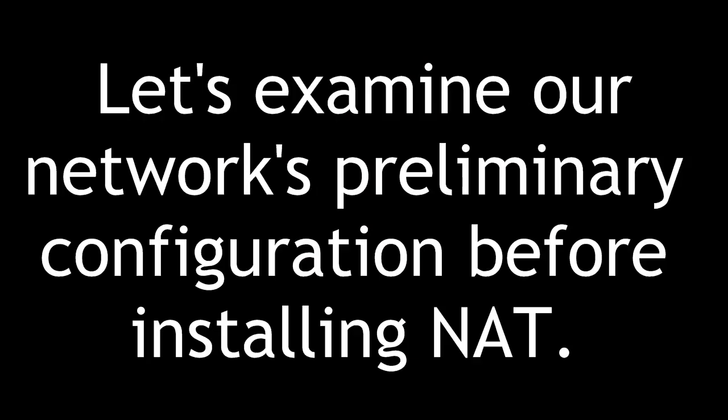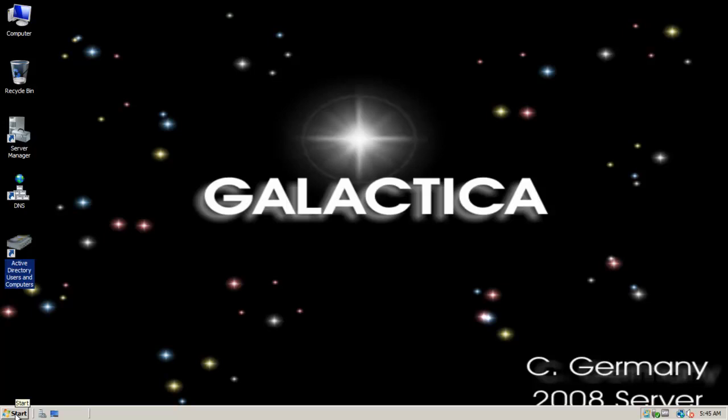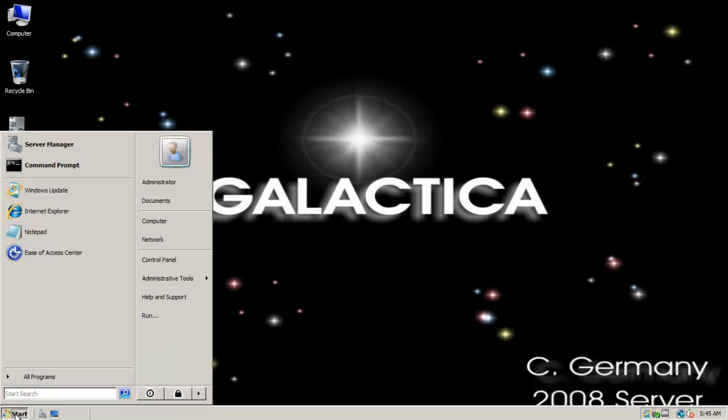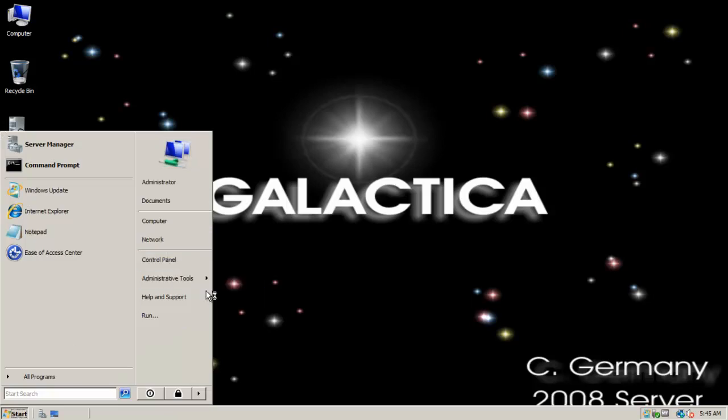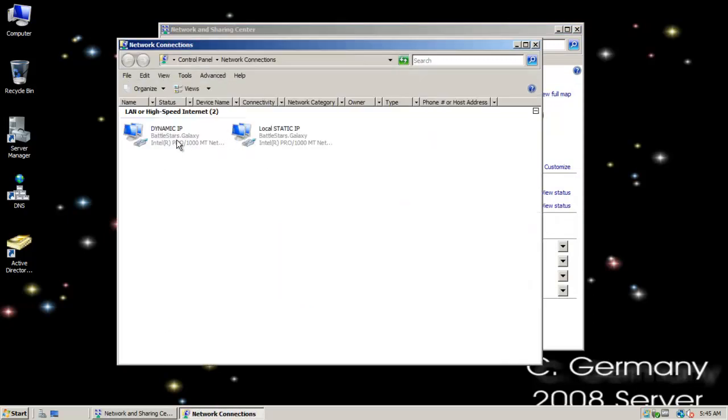Let's examine our network's preliminary configuration before installing NAT. We're going to be looking at routing and remote access today, and I'm on a 2008 domain controller host named Galactica. And it's a multi-homed computer - it's got two network interfaces.